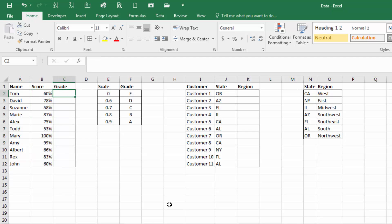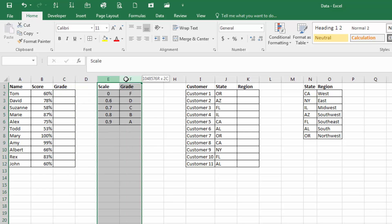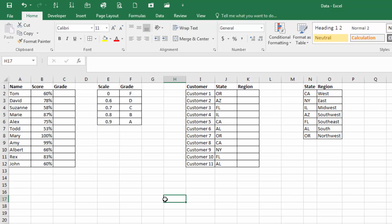To do this, we're going to use the VLOOKUP formula. We'll see the scale here in columns E and F and you'll notice it's ascending in the fact that the smallest number is on top and then it goes all the way down to the bottom number.